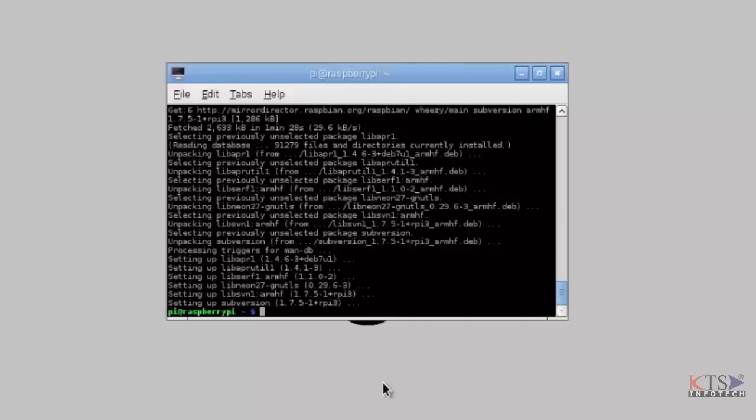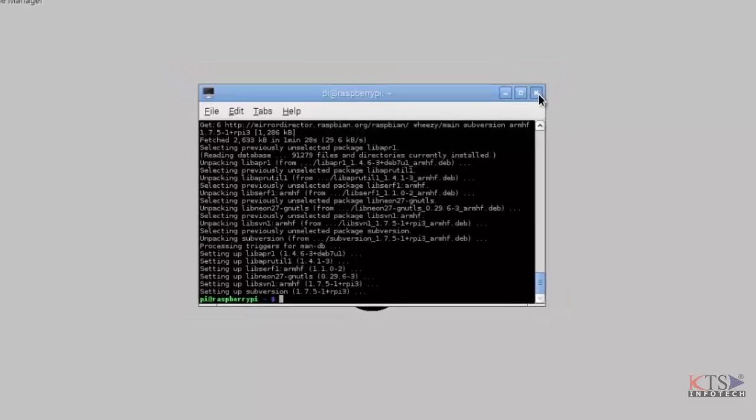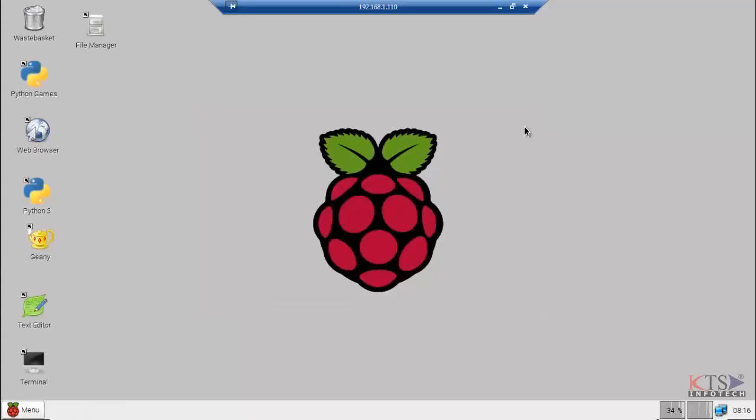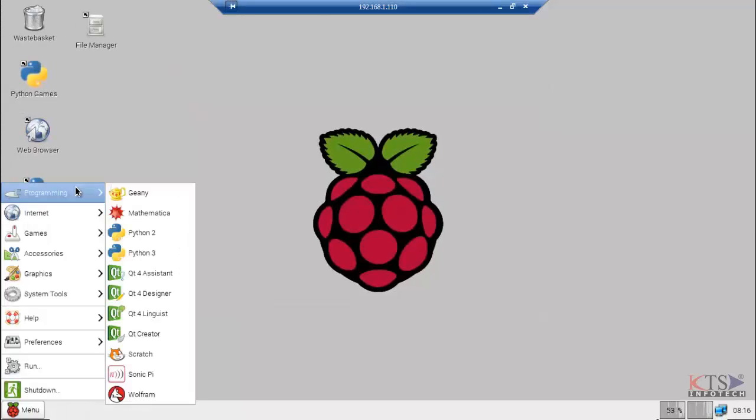This gives us as a result Qt Creator 2.5 with Qt 4. Open the Qt Creator.